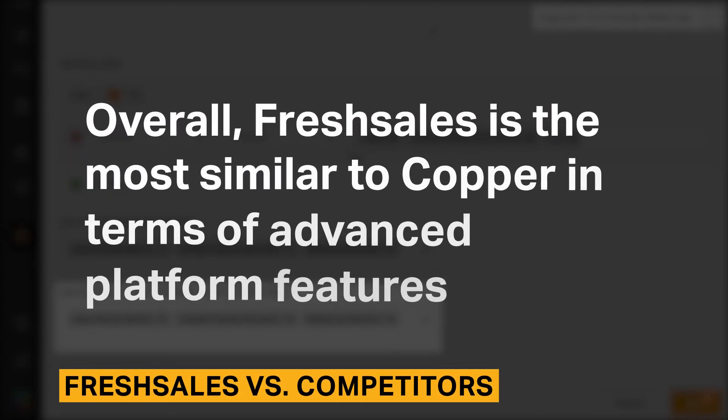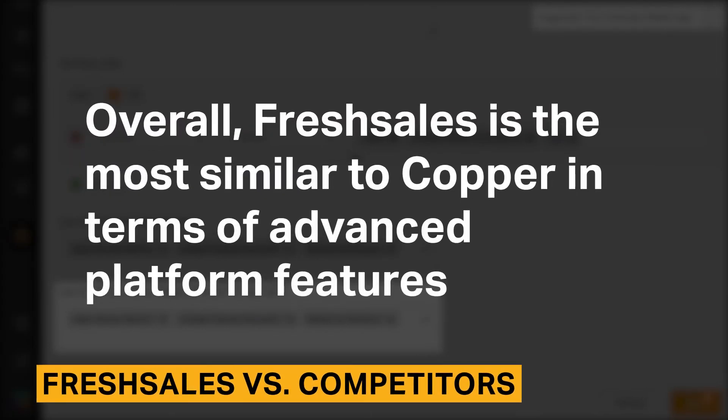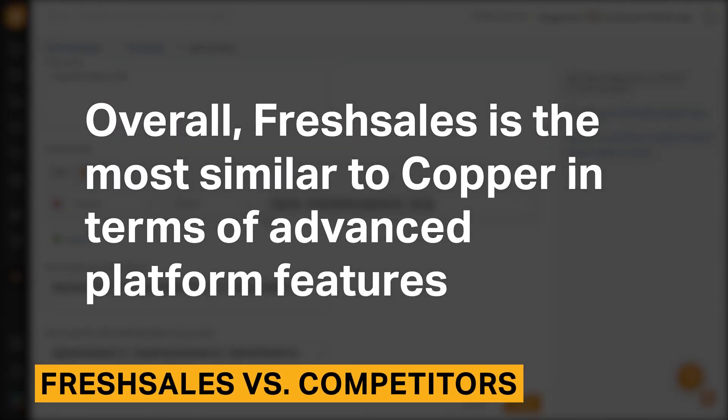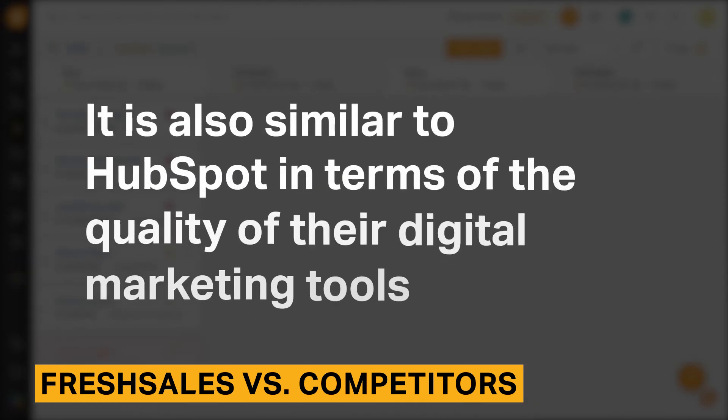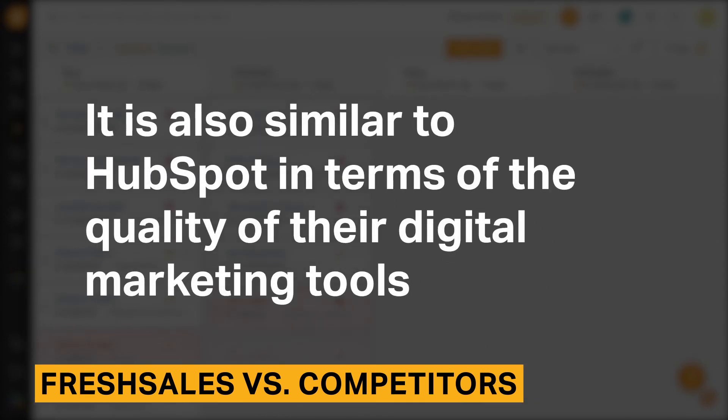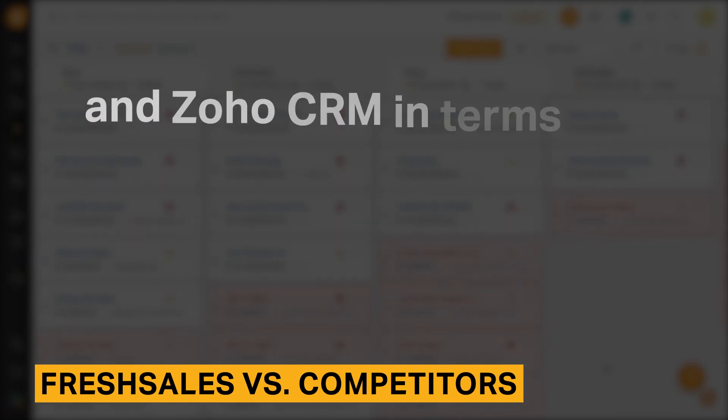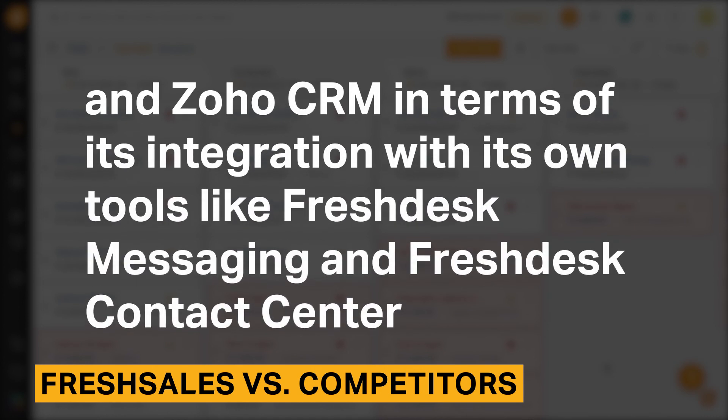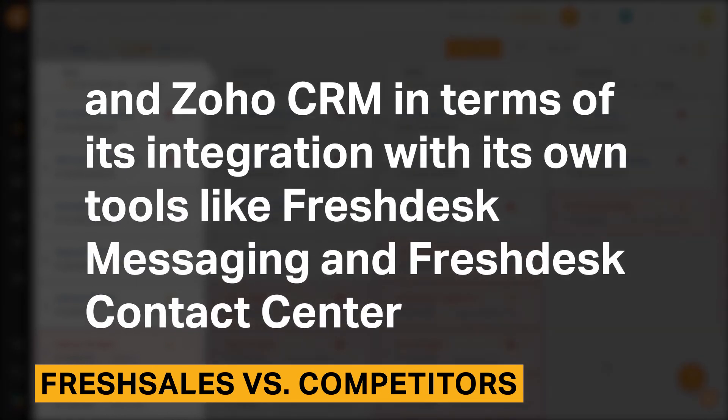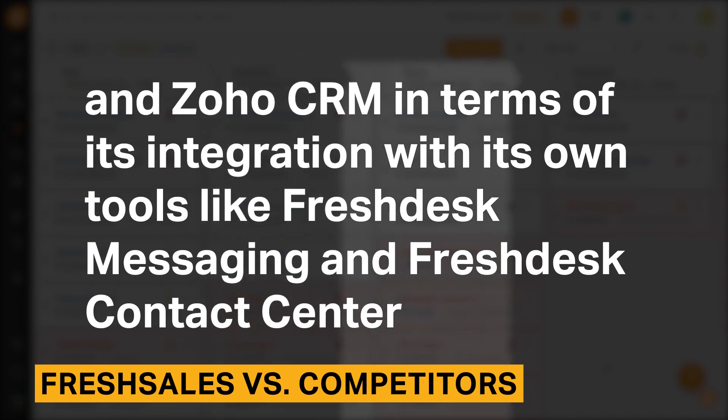Overall, FreshSales is the most similar to Copper in terms of advanced platform features. It is also similar to HubSpot in terms of the quality of their digital marketing tools, and Zoho CRM in terms of its integrations with its own tools like FreshSales Messaging and FreshSales Contact Center.